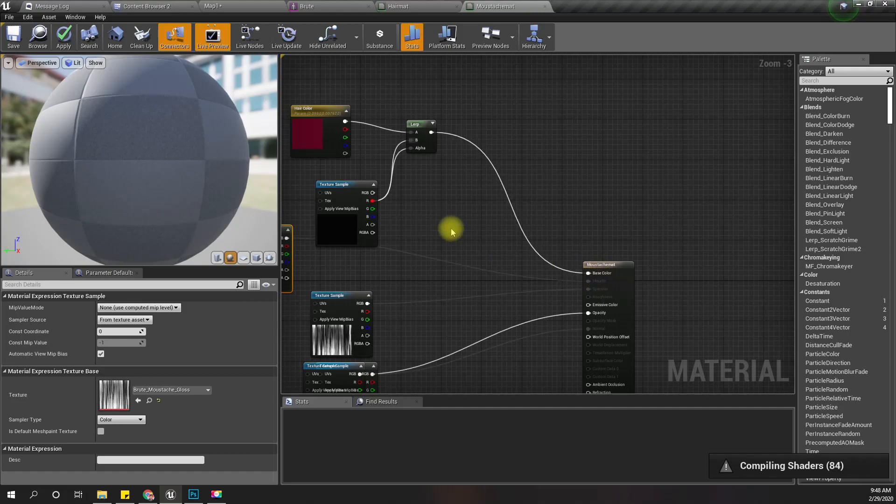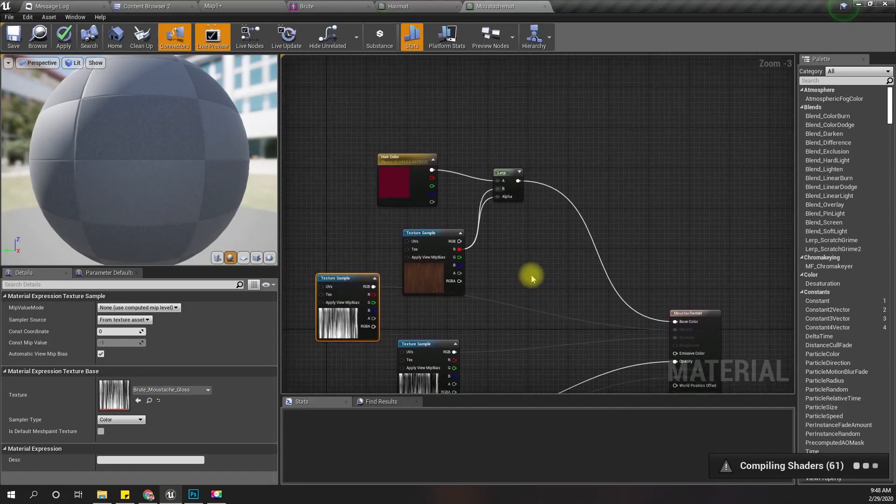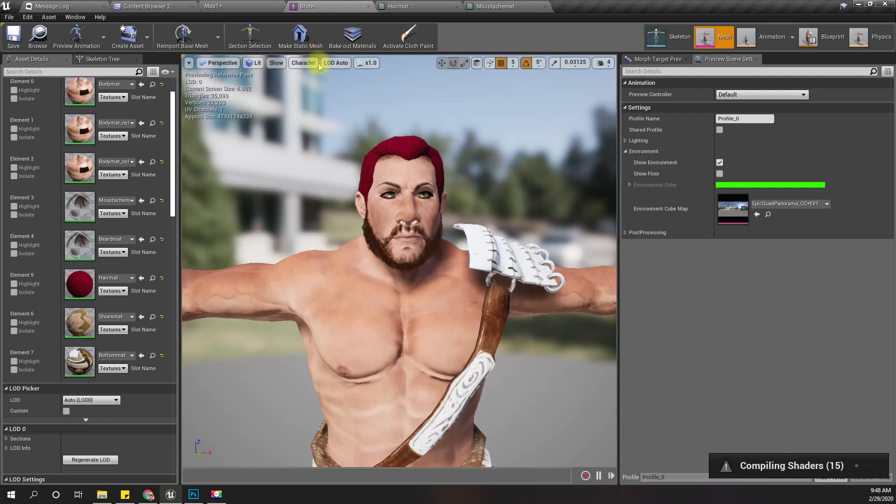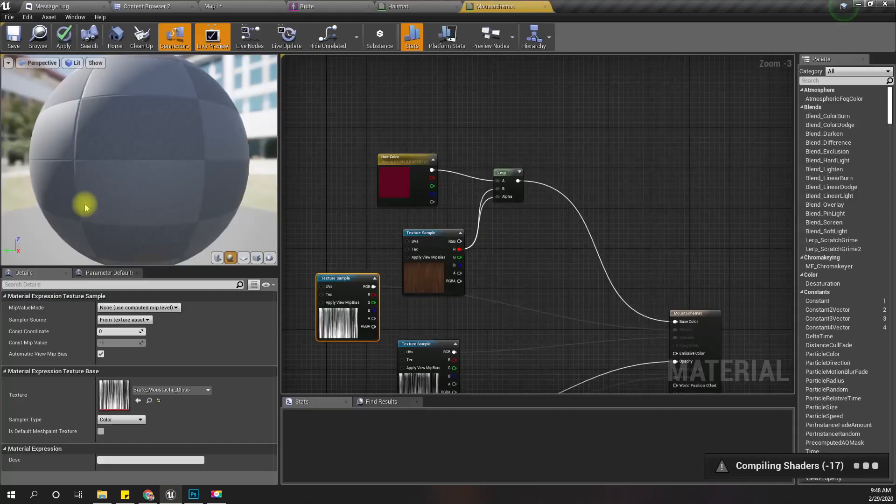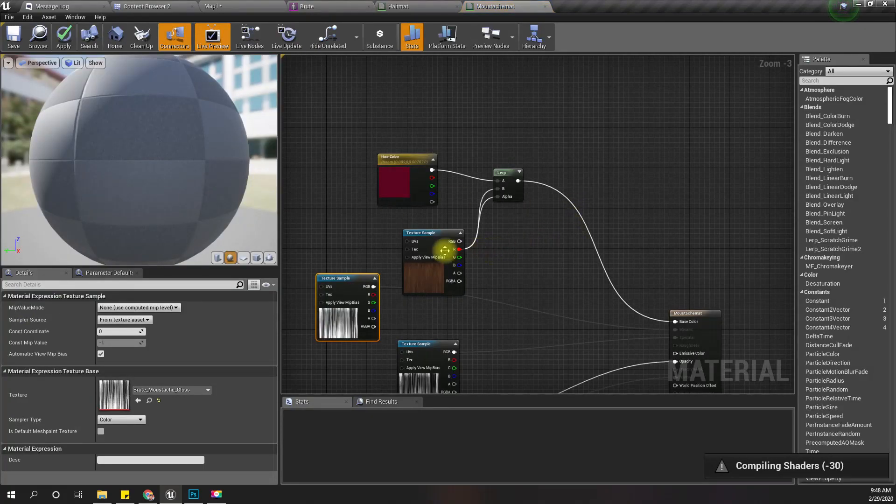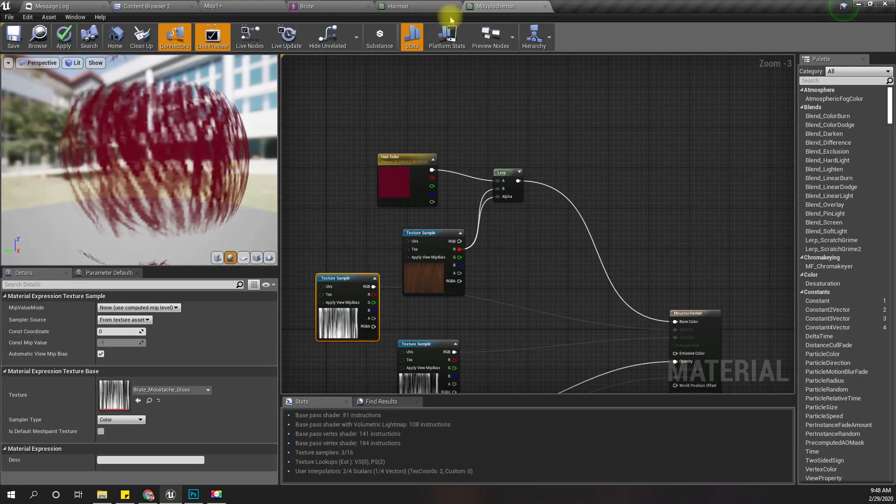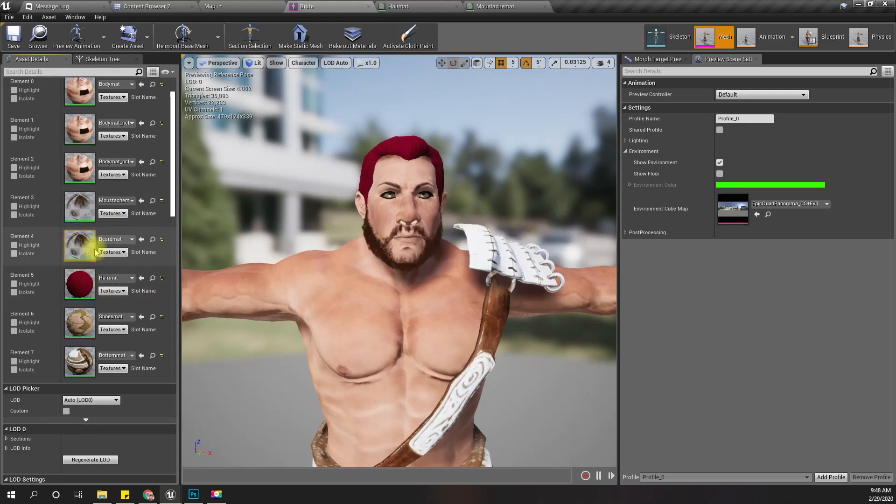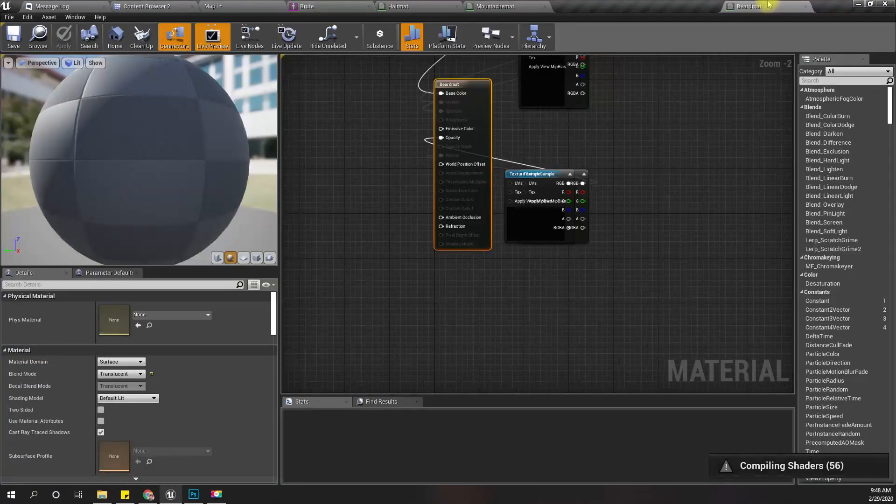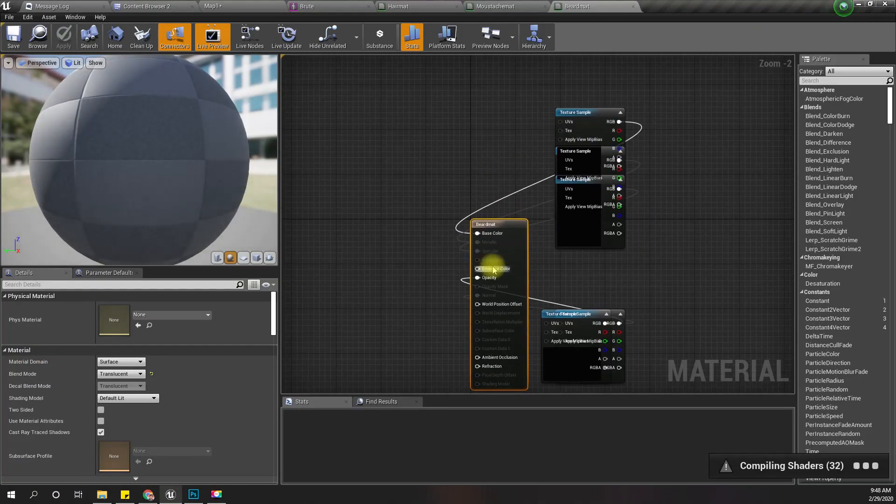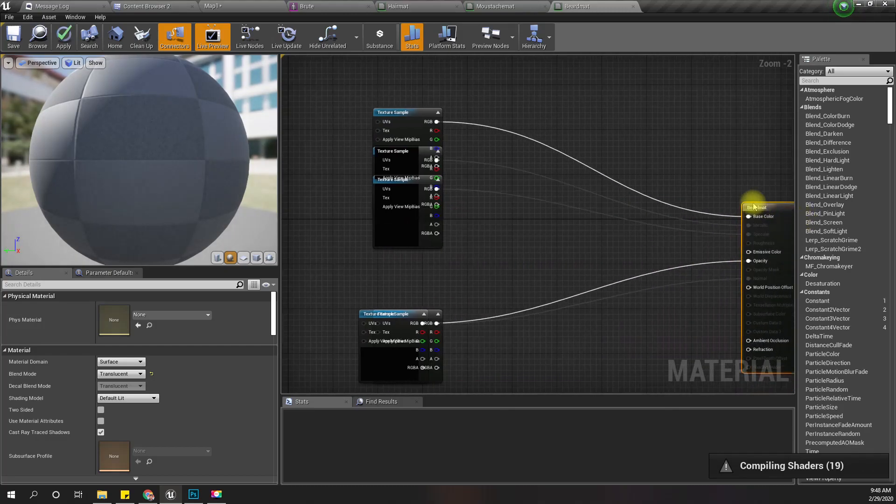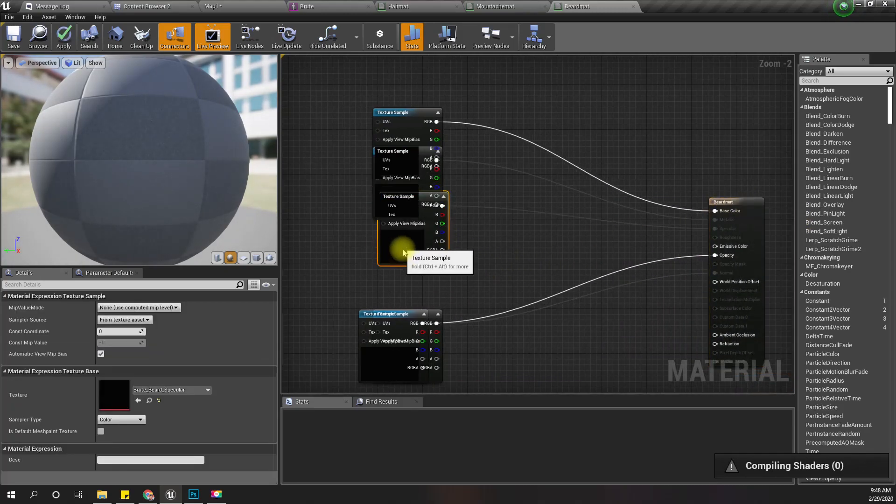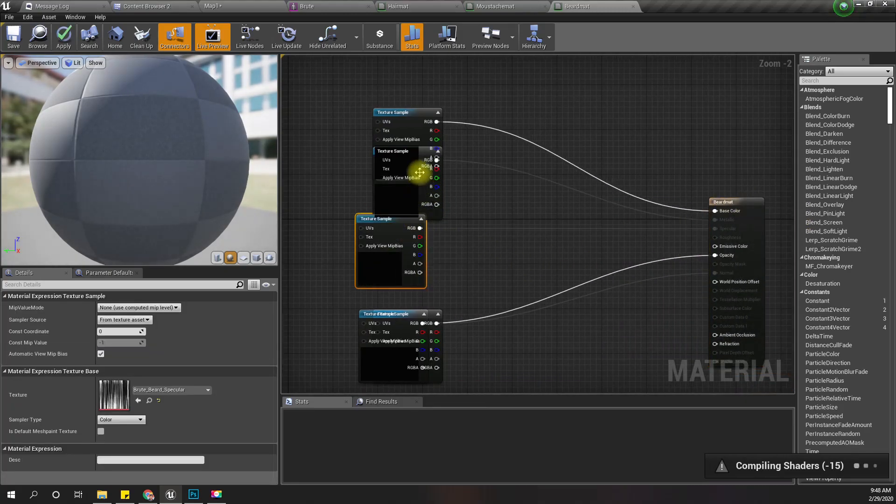The same goes for the mustache. This is the mustache material, and this is the beard material - they have different textures.